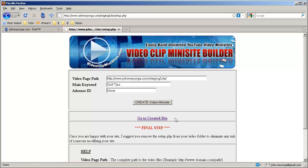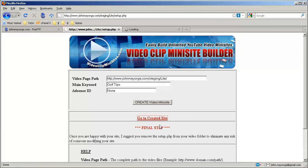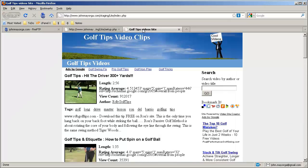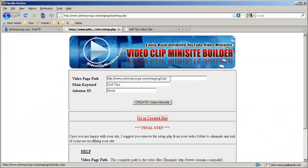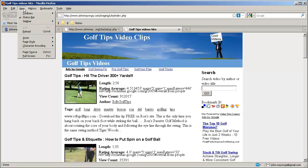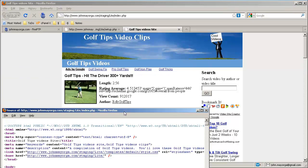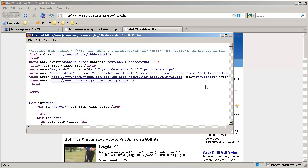Let's put a slash on the end like they're suggesting in the help below. For the main keyword, why don't we look for golf tips? Okay, created site — oh gee, that was easy. Right-click and open a new tab. Now, this is why you don't want to throw an extra slash on the end. We can view the page source and you'll notice that there are two slashes here.